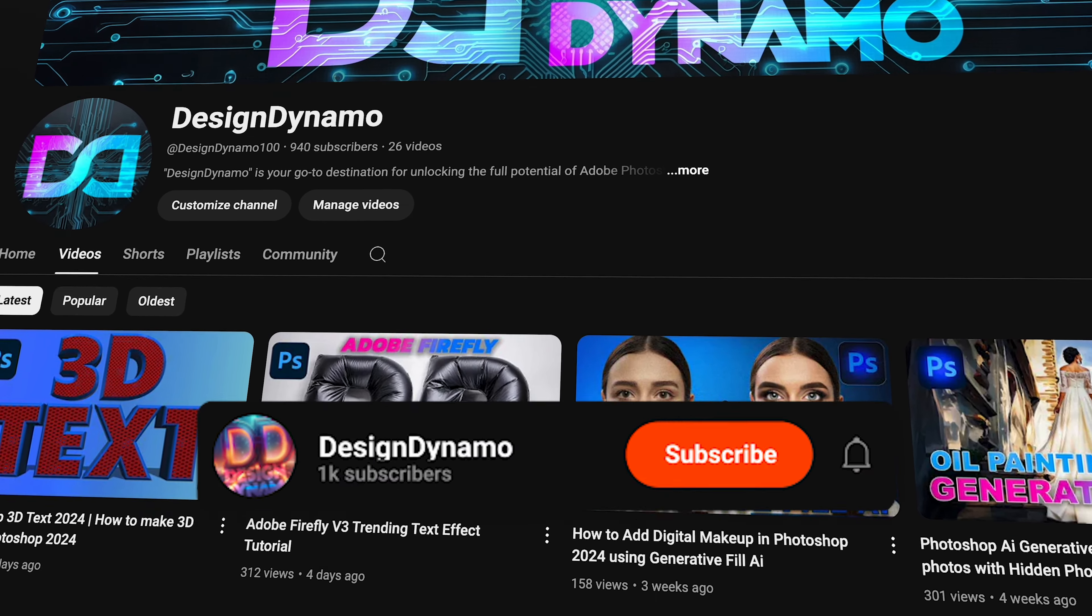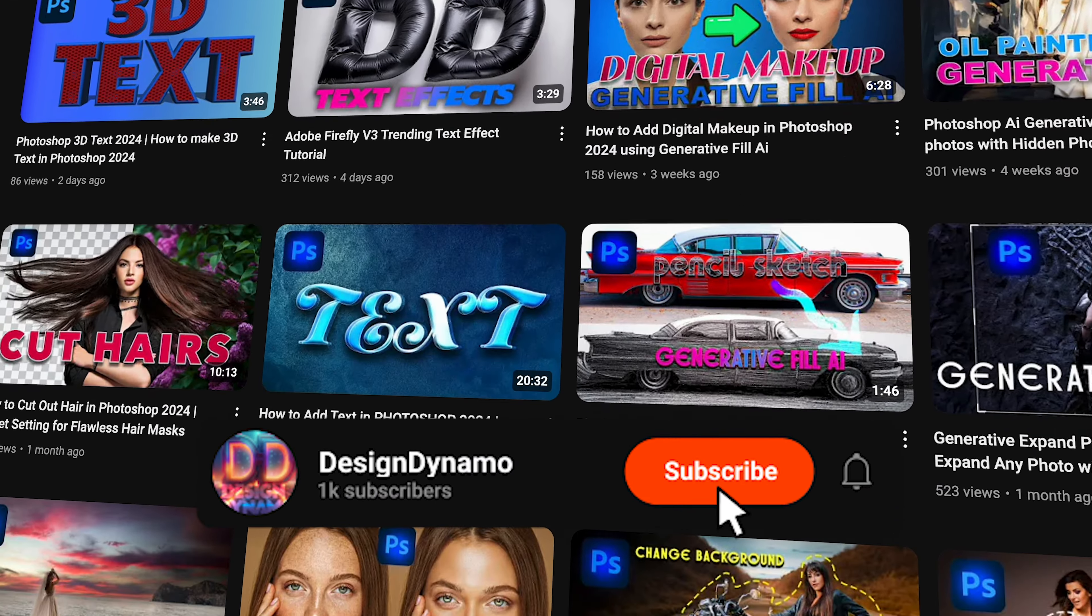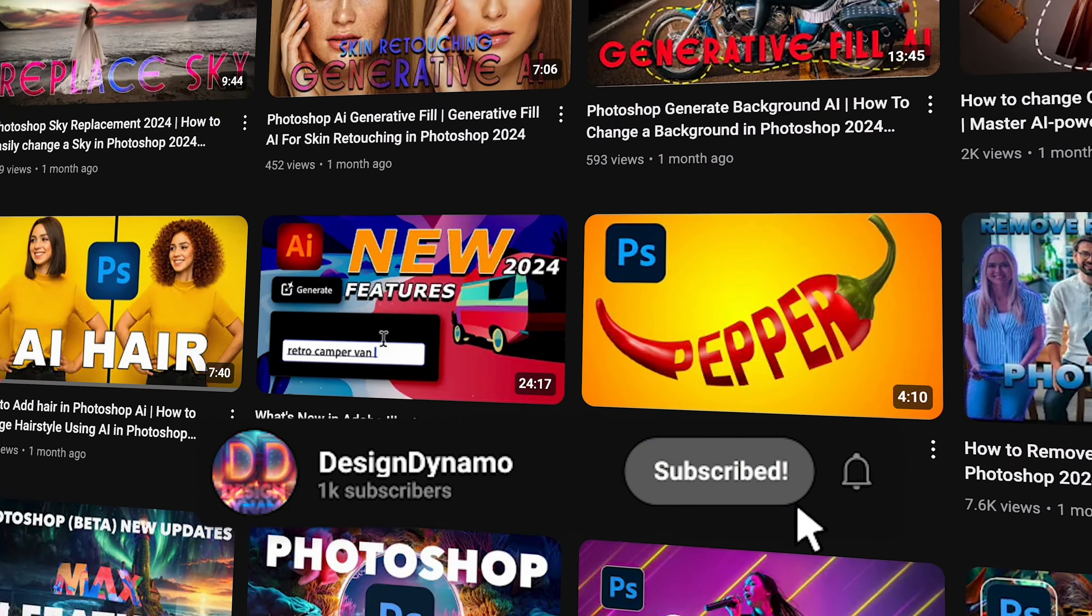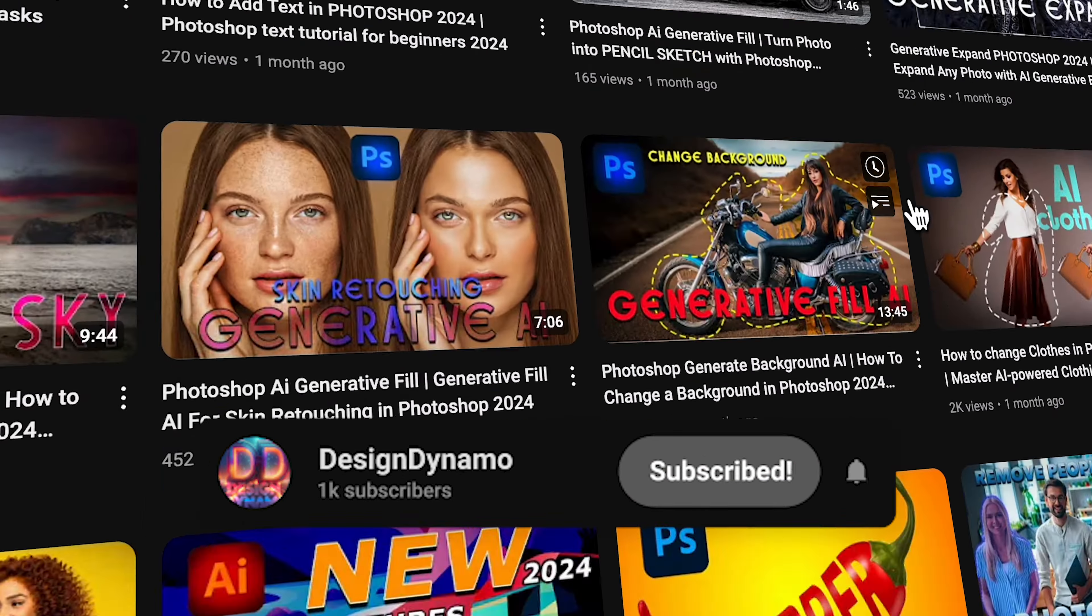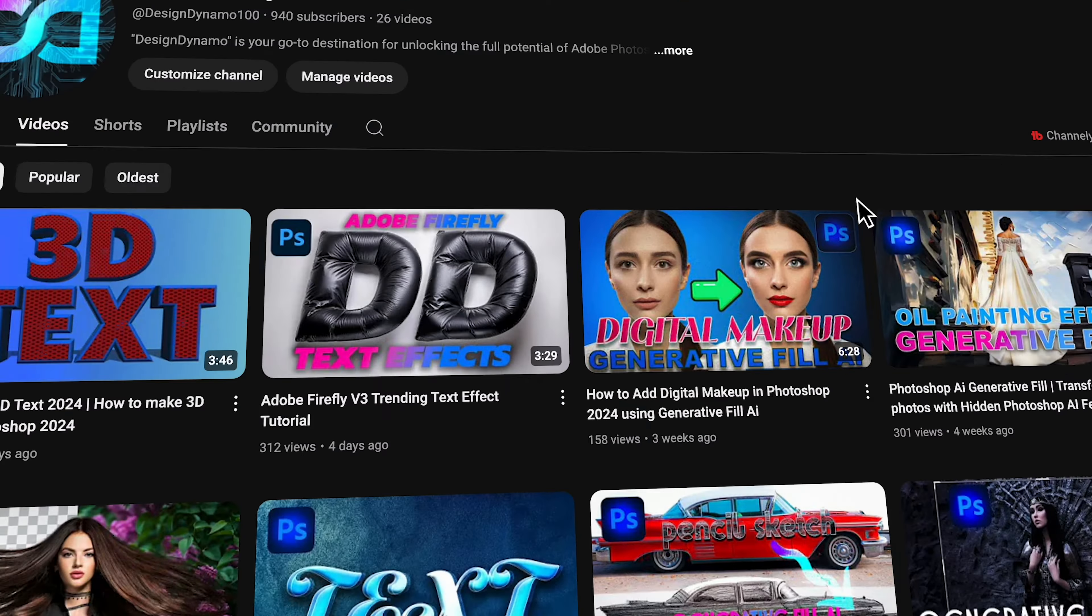to subscribe to my channel Design Dynamo and hit that bell icon and select all options so you will be notified whenever I release any video content.